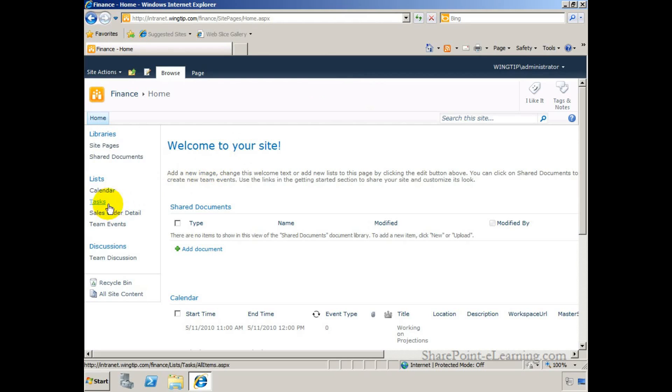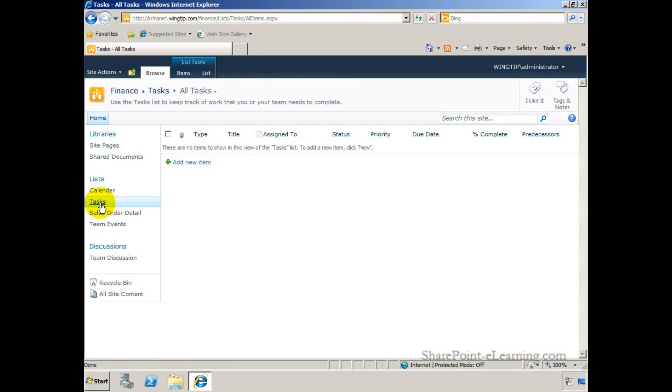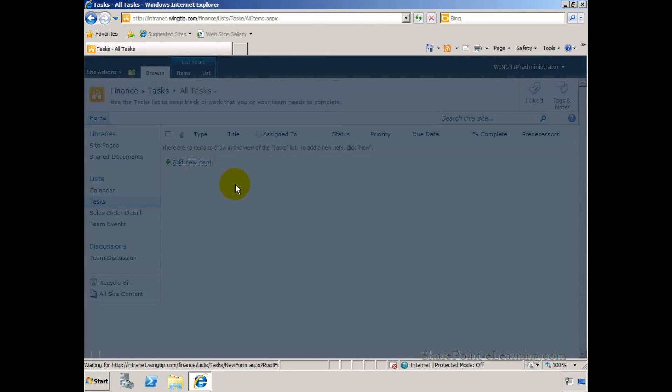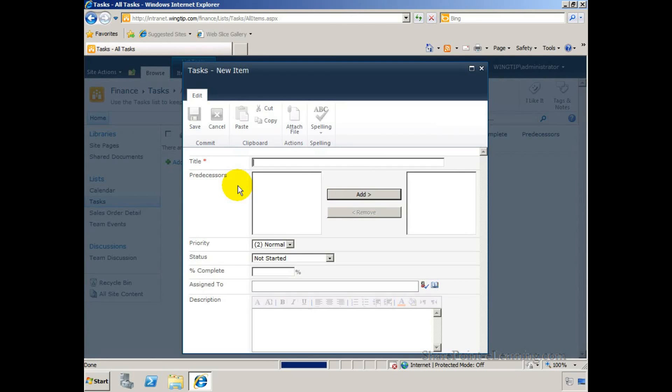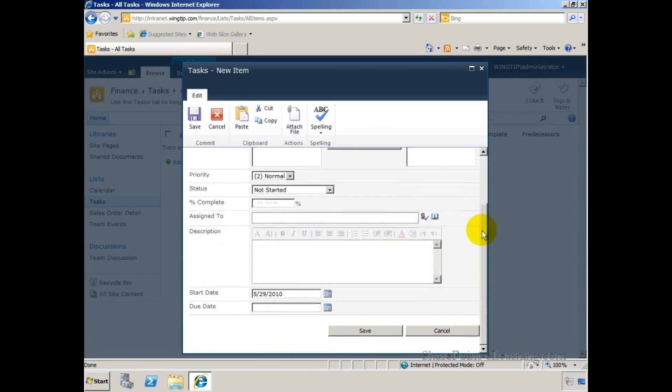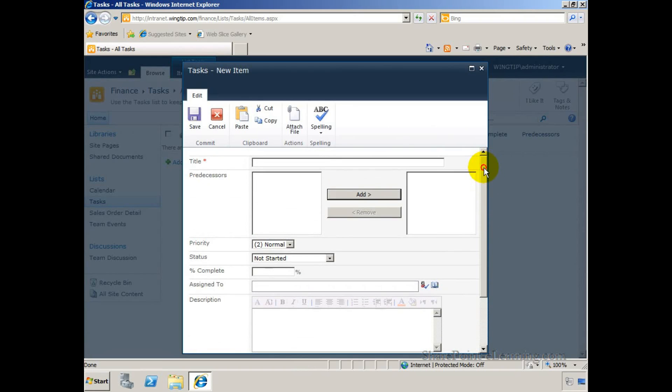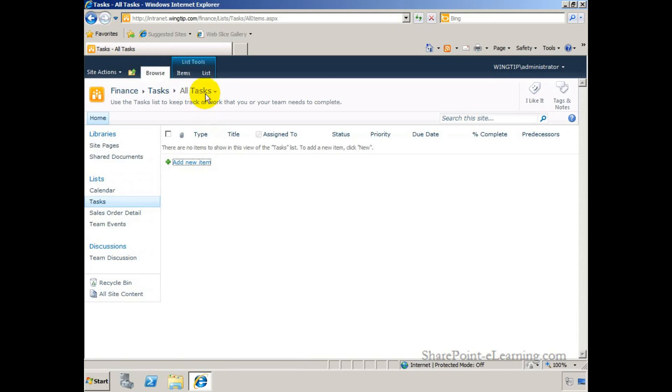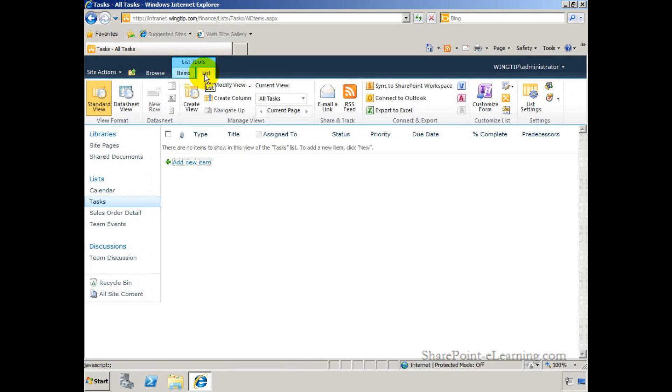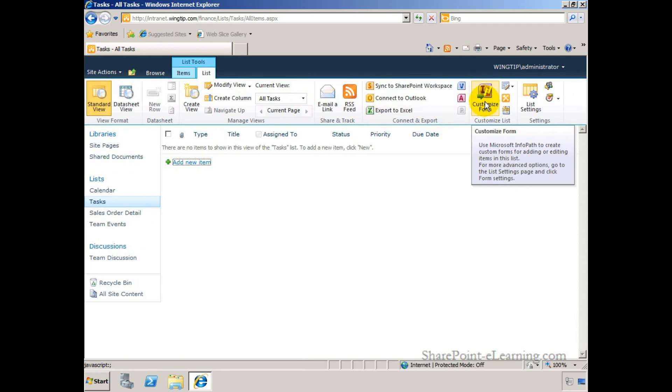What I'm going to do here is show you how you can go to the tasks list, for example, and customize the task list form using InfoPath. Currently, if I click on add new item in the task list, this is the out-of-the-box list form that I get. This is just fine, but if you want to enhance it and make it more dynamic in nature, you can click on the list tab here and click on the customize form button. This button is going to be available if you have SharePoint Server Enterprise running, and you would need to have InfoPath on your machine for this button to really work.